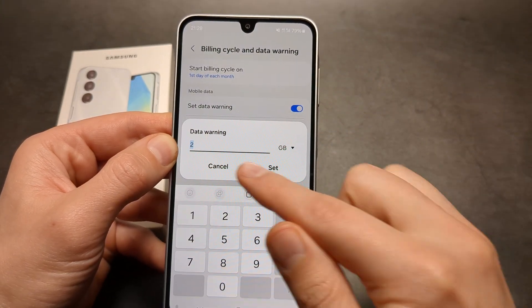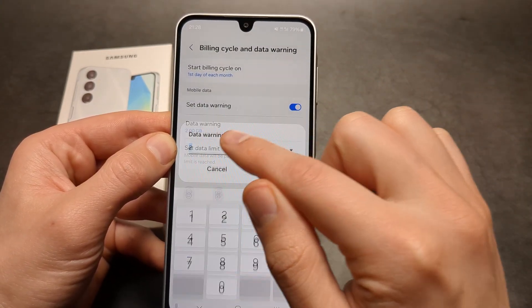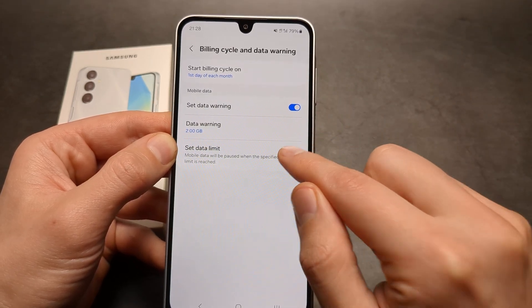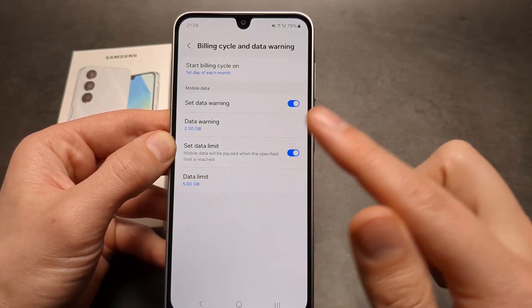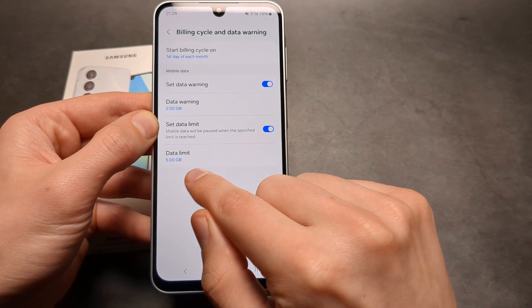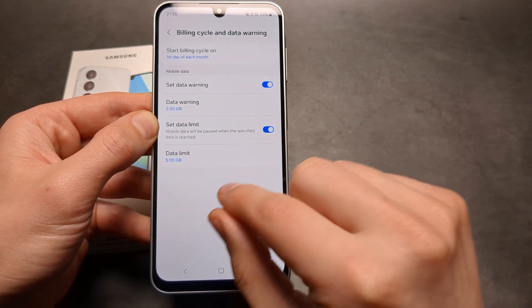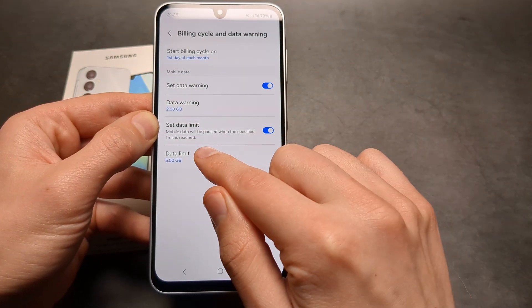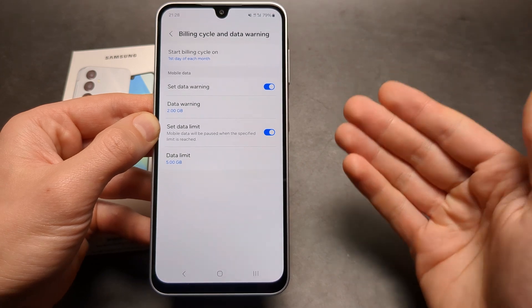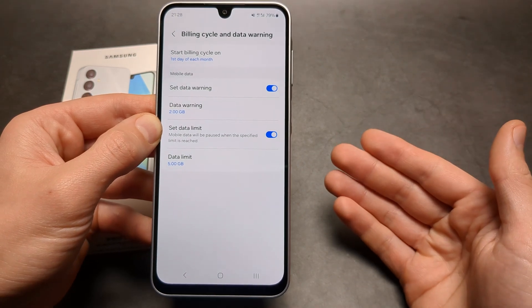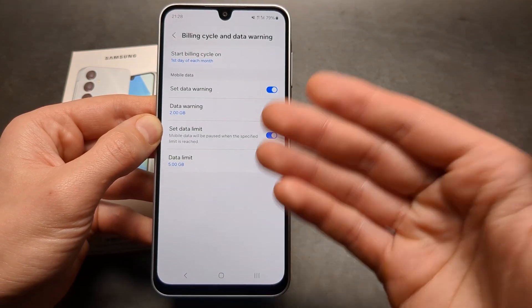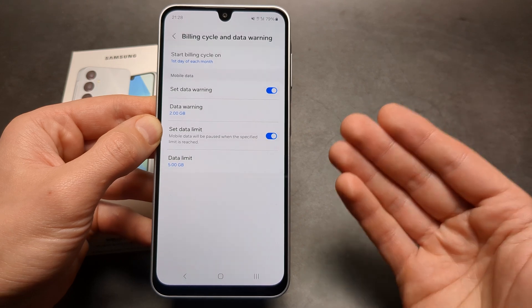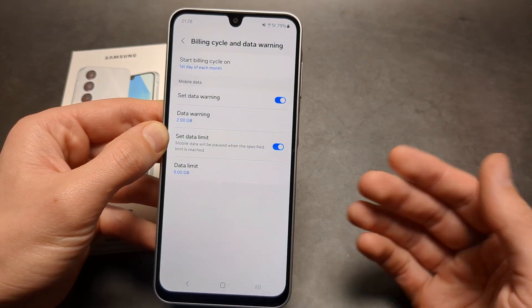So you can set the data warning and also set a data limit. If you set a data limit, once the phone nears this limit it will warn you, and once it actually reaches this limit it will completely cut off your mobile data and it won't go over the data even by one kilobyte. So it's actually very precise.